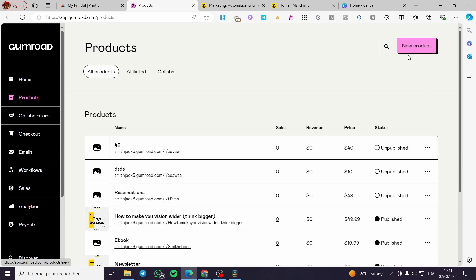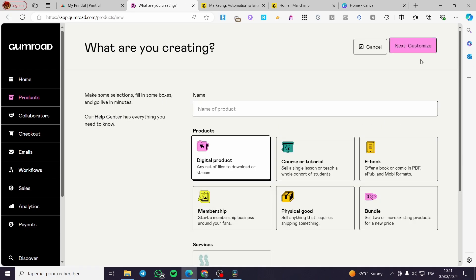I'm going to create a new product, but I have a suggestion for you. If you want to collect emails, all you have to do is create a free product, because people will be attracted to free things and not paid ones. The purpose of the video — which is collecting or building an email list to start a campaign for the future — requires a free product.